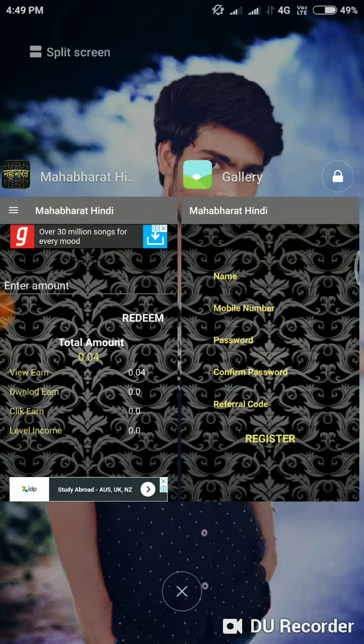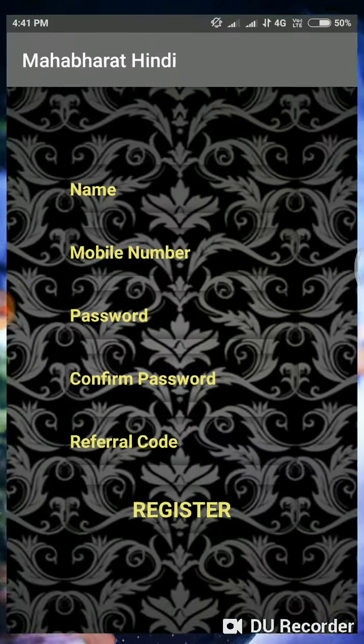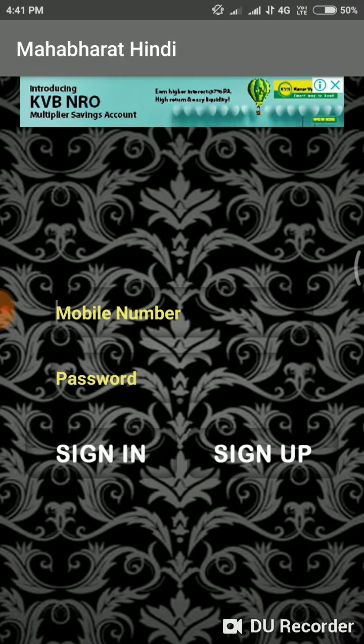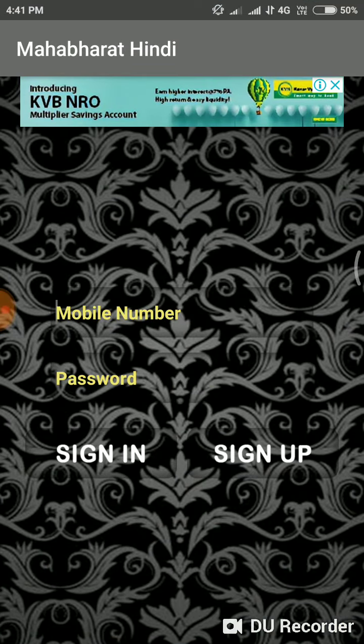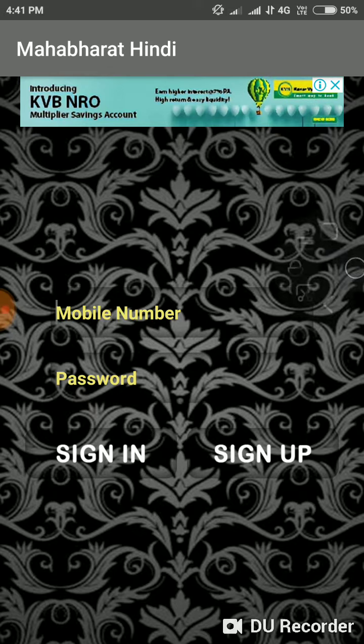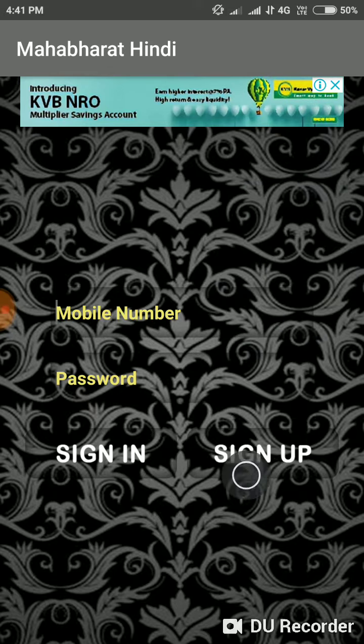If you want to subscribe, click the bell icon and click on it. We can get the app — click online.